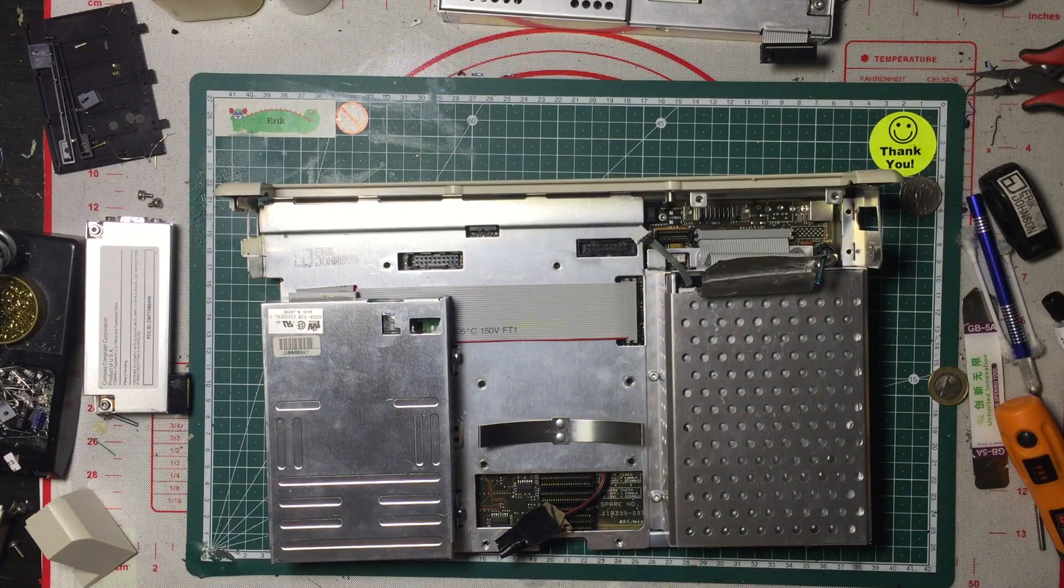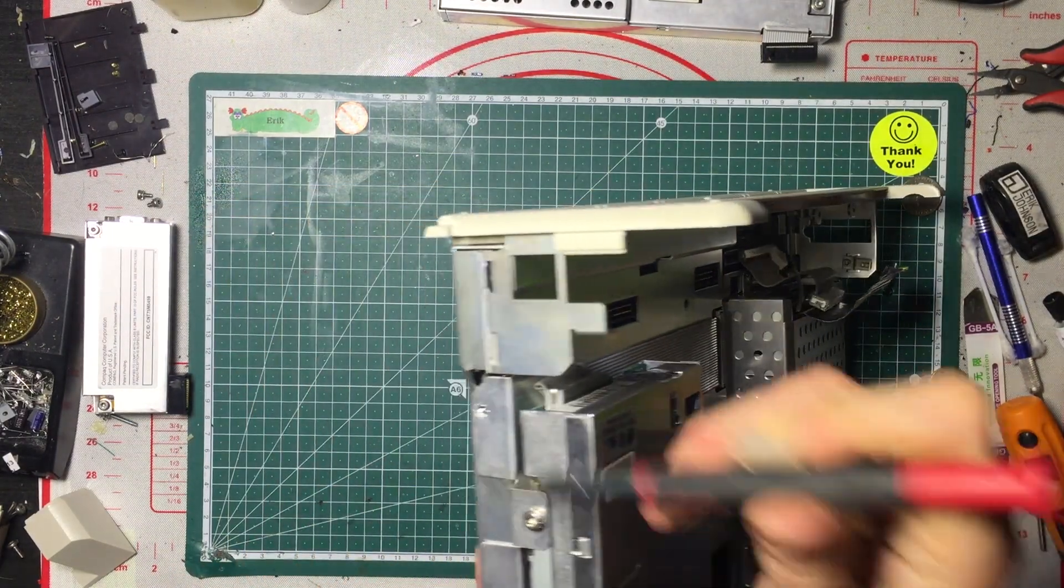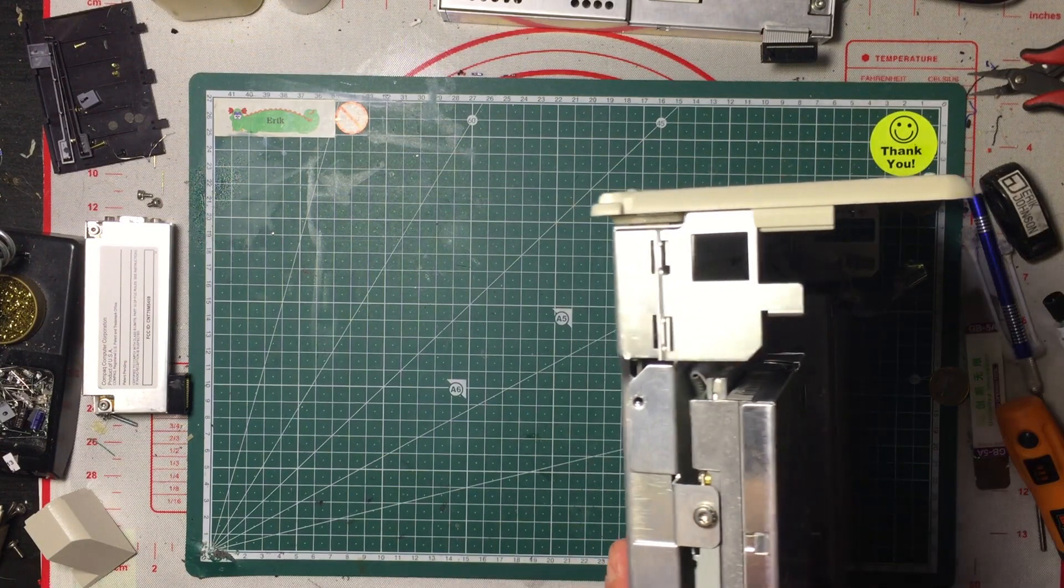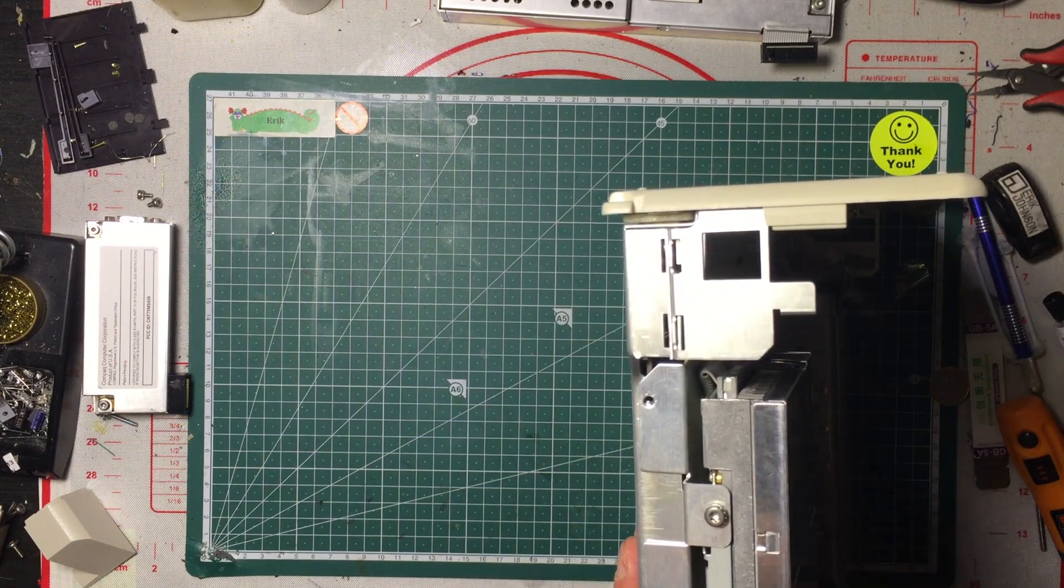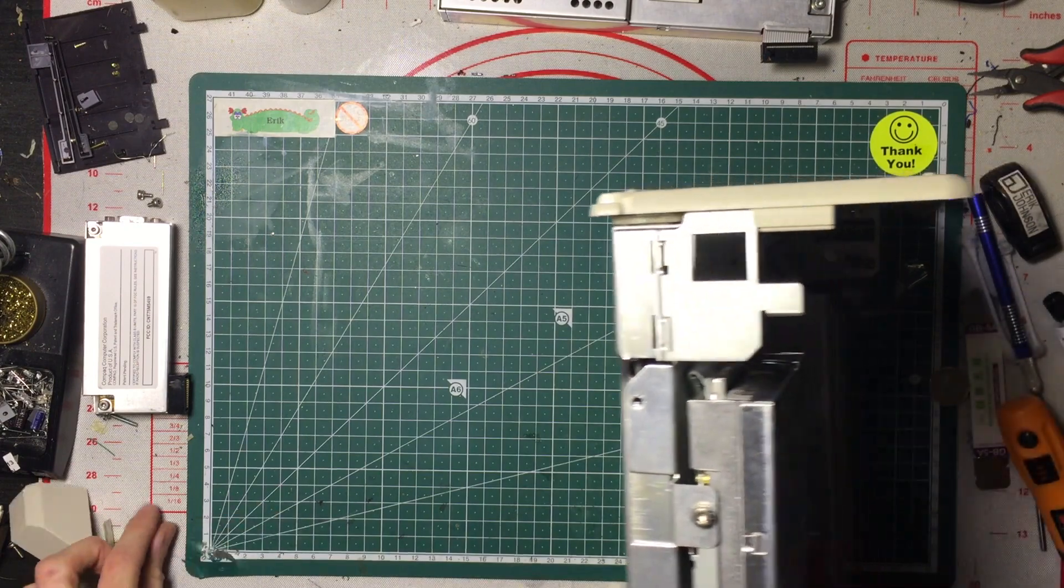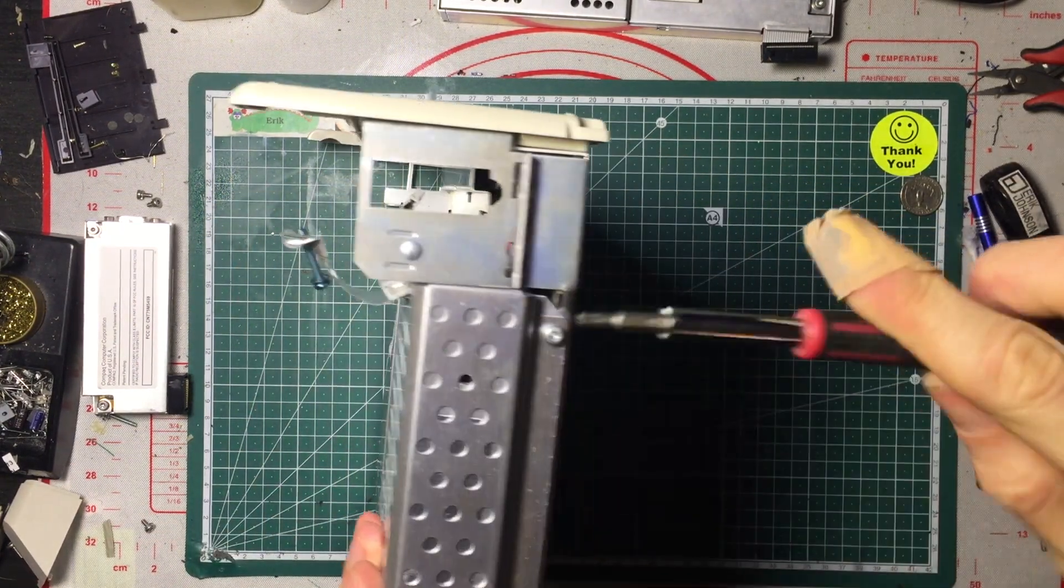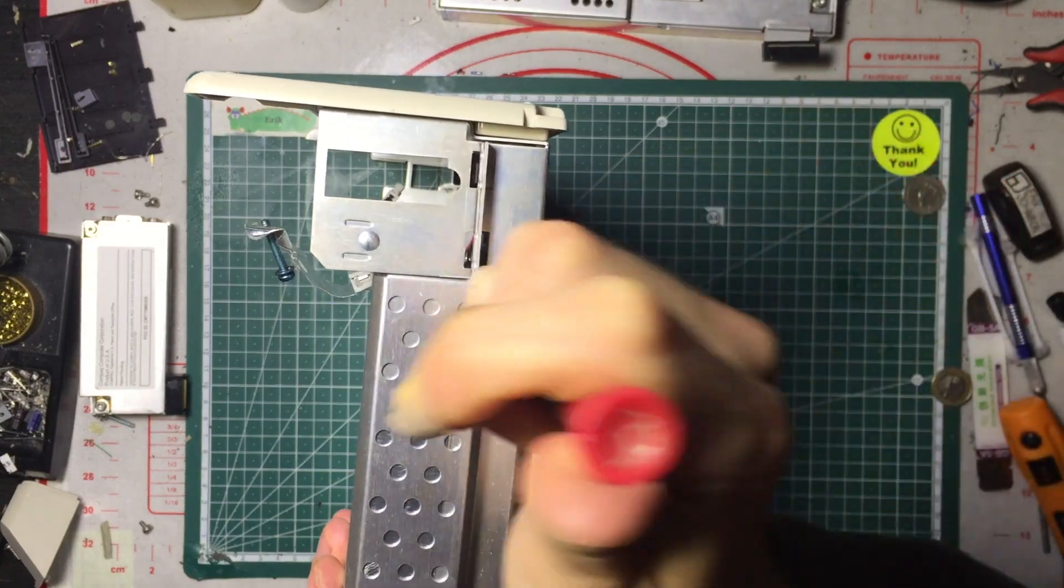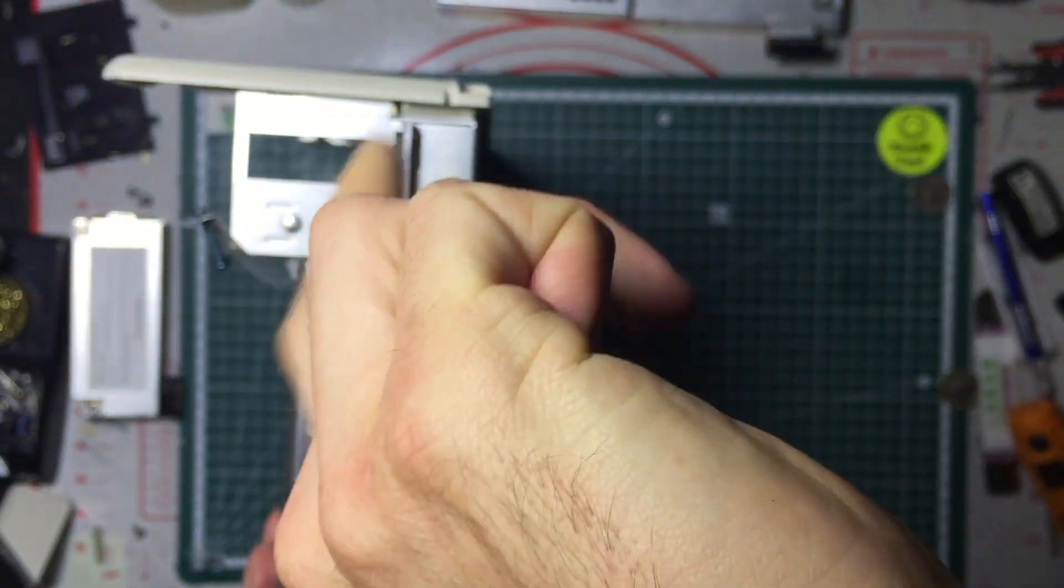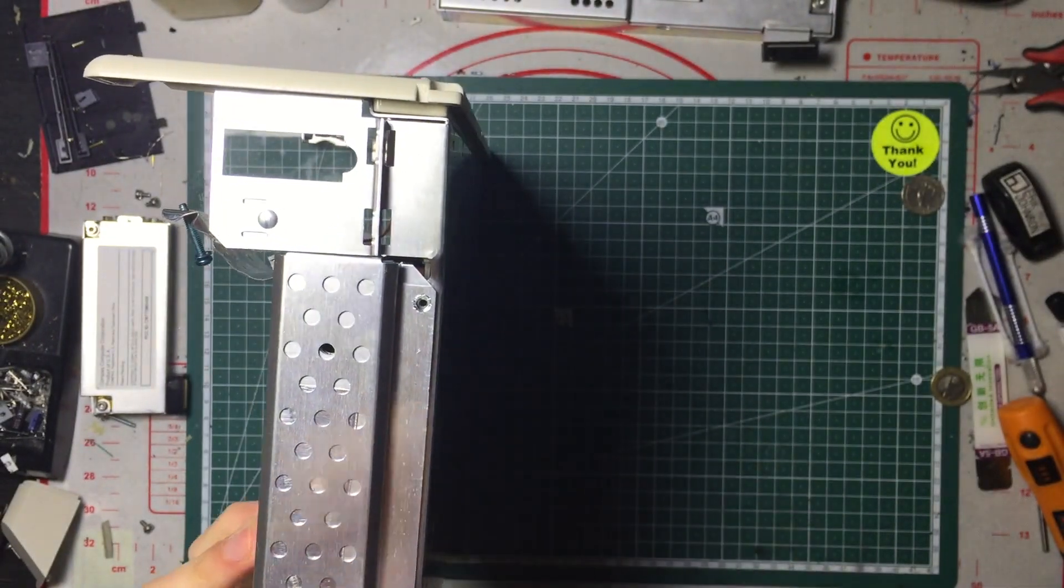And then to get the chassis up, we need to remove this screw, which is missing, and this screw. The same over here. This screw and this screw.